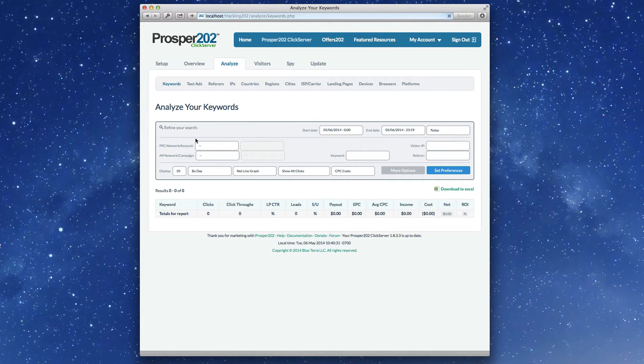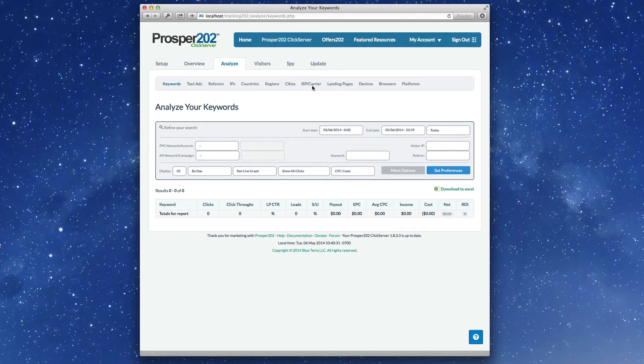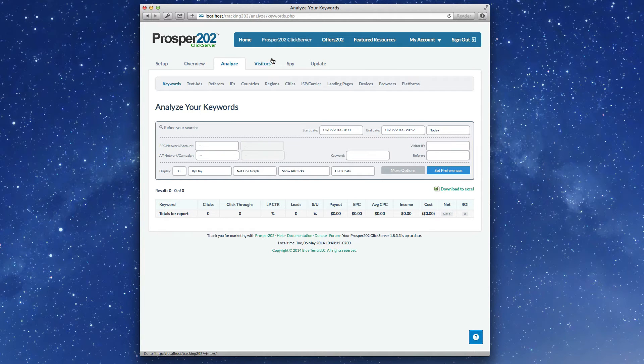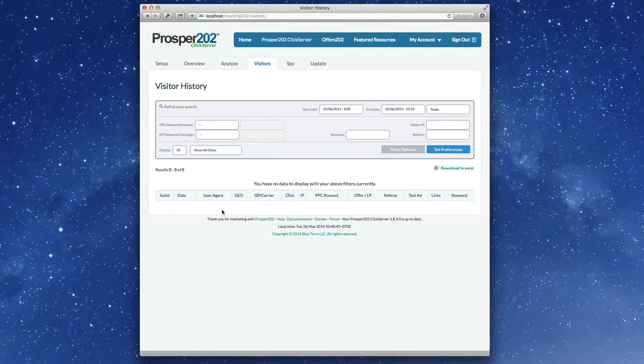In the Analyze tab, we've added much more stuff here. Notice the countries, regions, cities, ISP carrier, device and browser and platform reports. The visitor view, on the user agent spot, you'll see breakdown by device type as well.